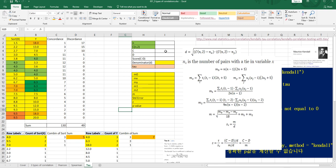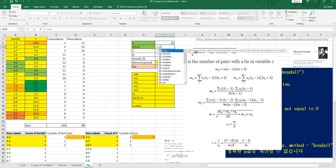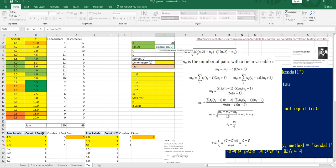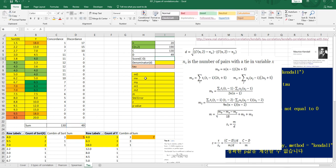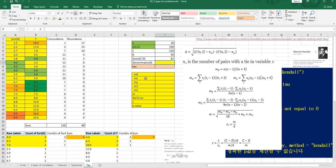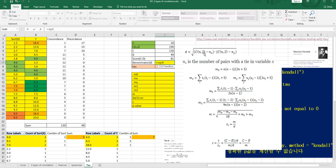So for the denominator part: n — there are 12 samples — combination of n choose 2 is COMBIN(20, 2). For concordance we can use this value, and for discordance this one. Then we calculate the score.